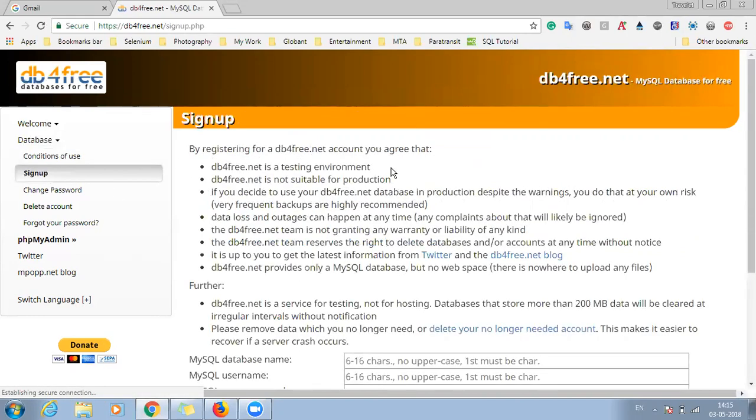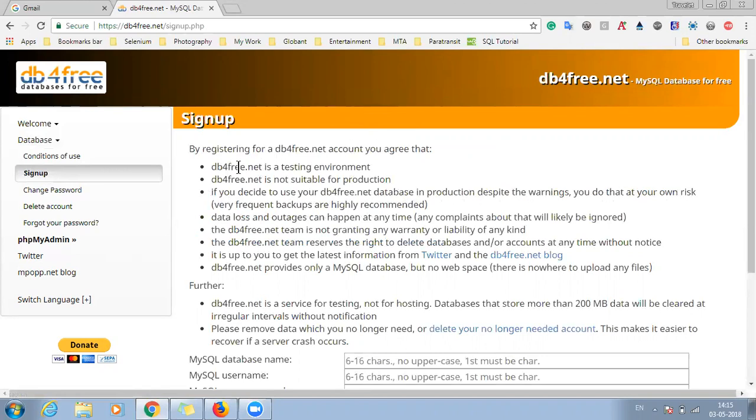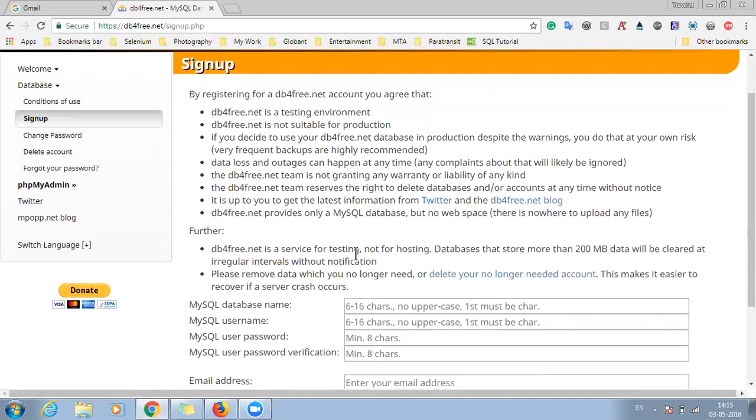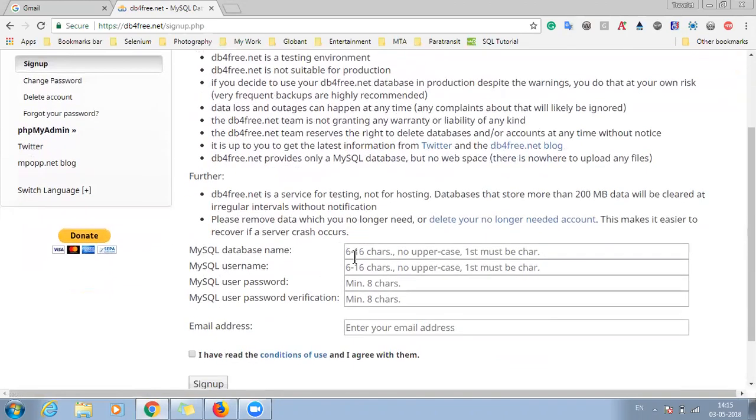So once you click on the sign up, you will see that there will be some different conditions that you have to be agreed on. And the db4.net is just for testing environment and it is not suitable for production as it says here. And there are a couple of other criteria that you need to check. If you scroll down.